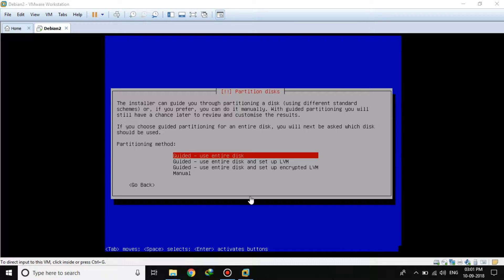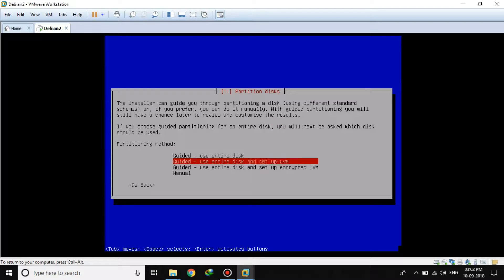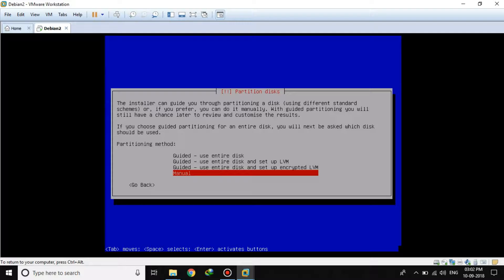Now it will prompt you to the partitioning window. You need to be really careful when partitioning the hard disk. If you are a beginner and don't know how LVM works, you should go with the guided option — use entire disk and set up LVM. This will automatically create LVM partitions using the whole hard disk. If you are a bit more experienced with LVM, you should go with manual, like I am doing.